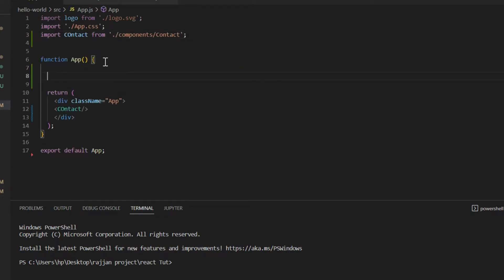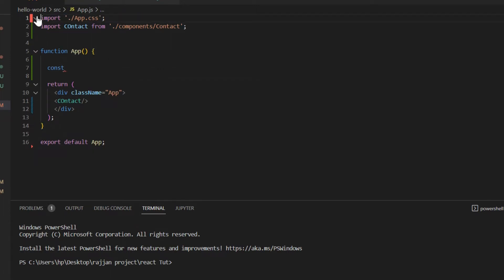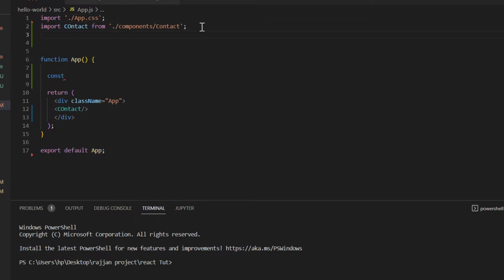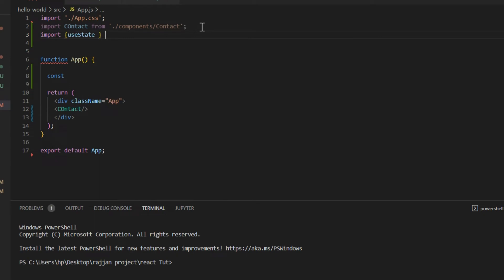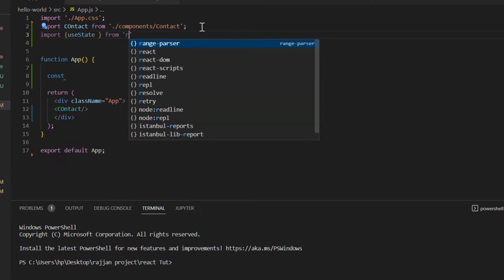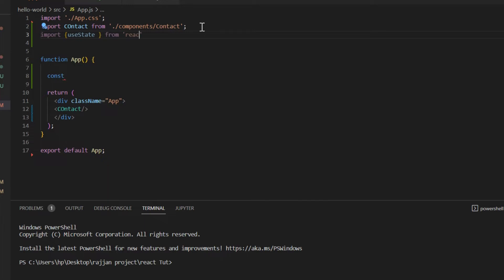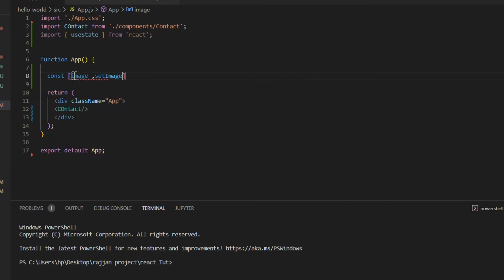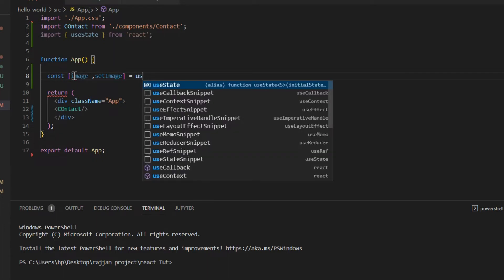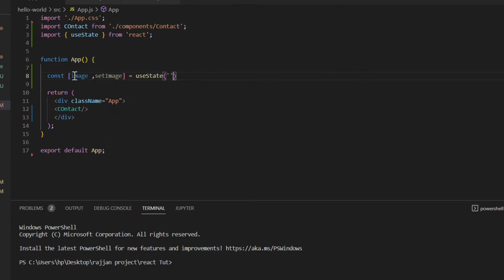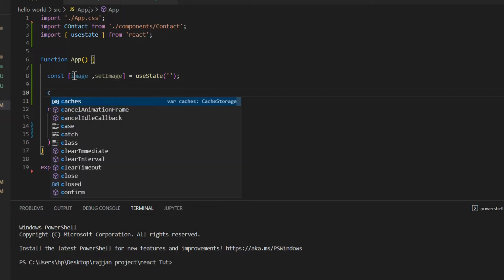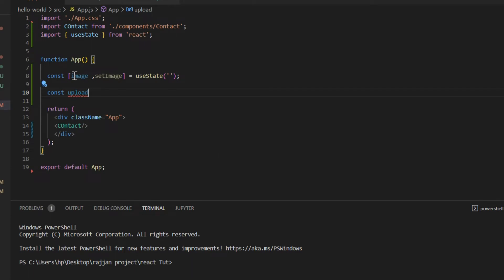Now open app.js. Inside the App function, first add the import: `import { useState } from 'react'`. Then create a constant: `const [image, setImage] = useState(null)` — we make it null by default. After that, create another function: `const upload = () => { ... }` — by its name we can understand it is for uploading the image, using an arrow function.